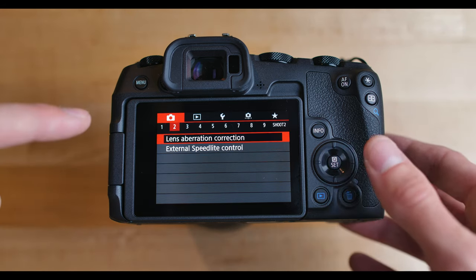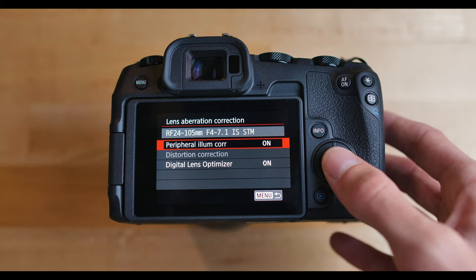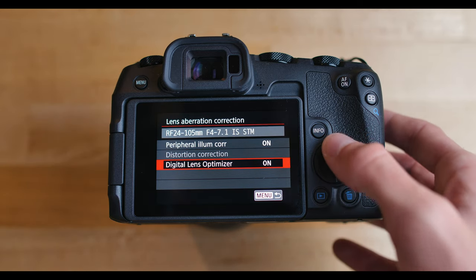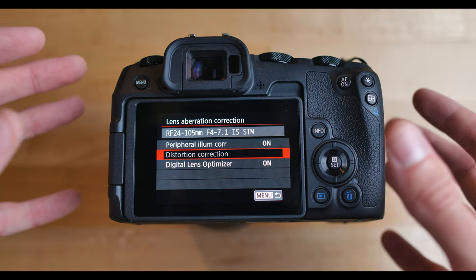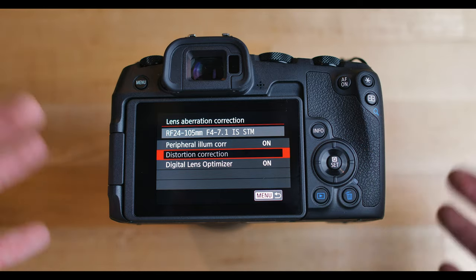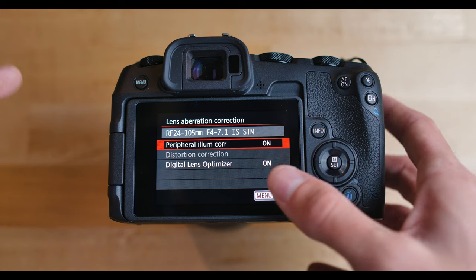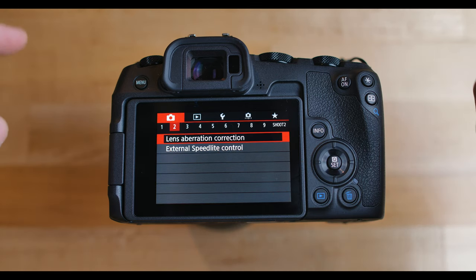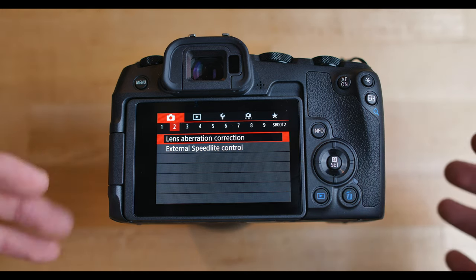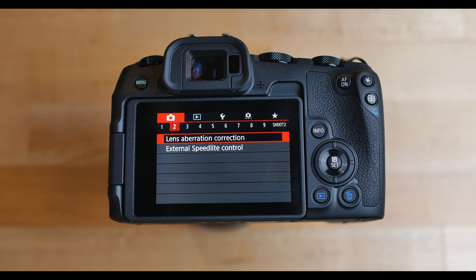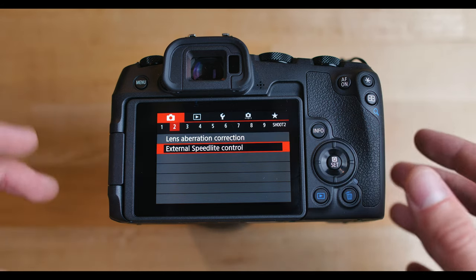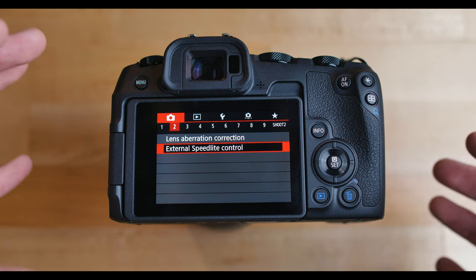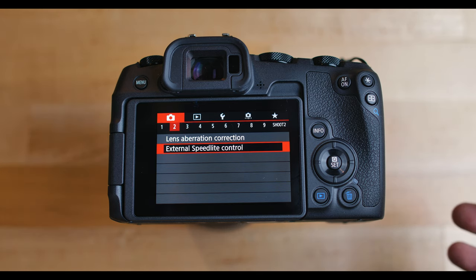Alright, so next up, page two, lens aberration correction. So this right here is basically the assists that help the camera fix the distortion and stuff on the lens. I just keep these on because it just helps out the image, helps get rid of the vignetting on some lenses and the distortion on wide lenses and stuff like that. External speed light control, I don't mess with that because I personally don't shoot with flashes.